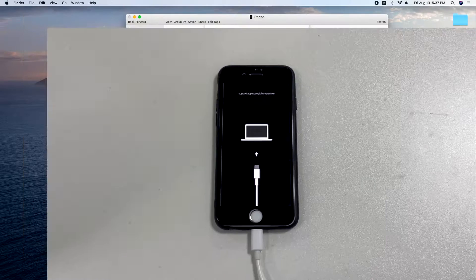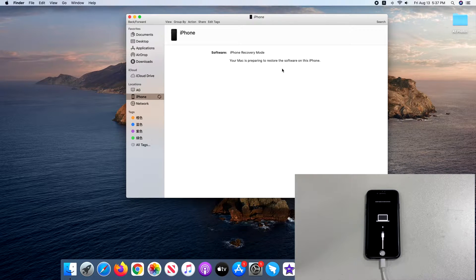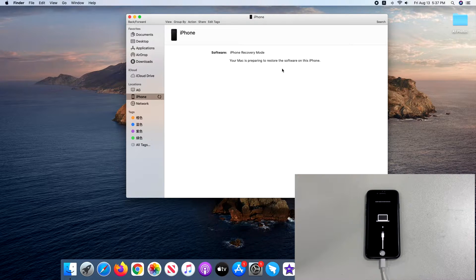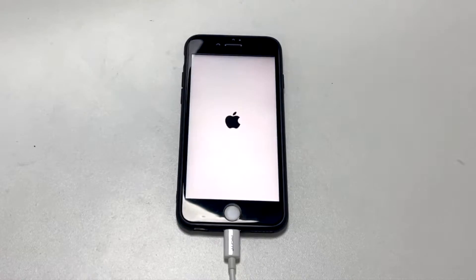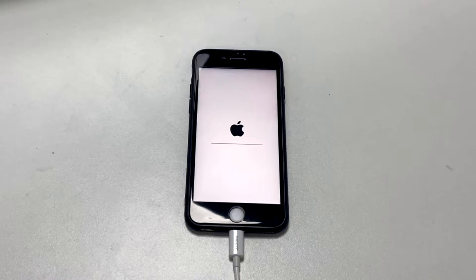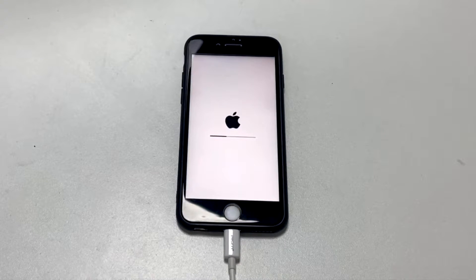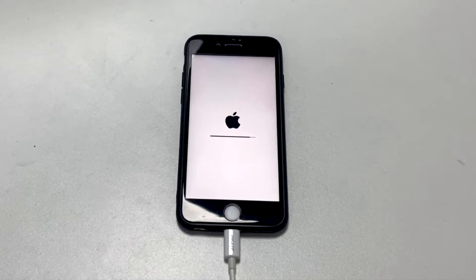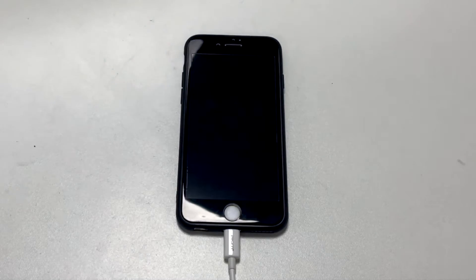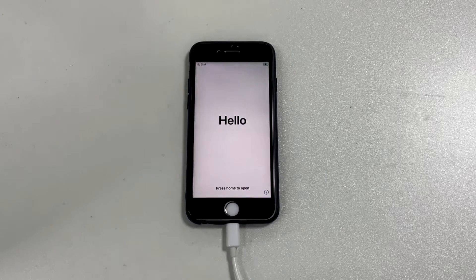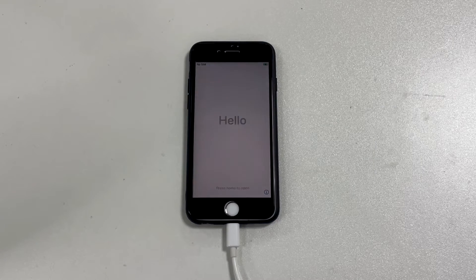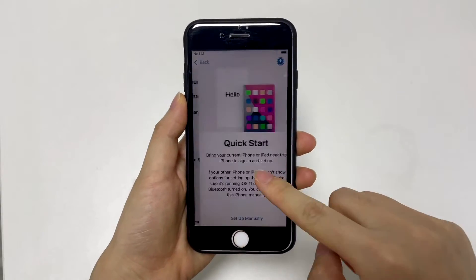Press the Restore and Update button. Then iTunes or Finder will download the latest iOS software package to restore your disabled iPhone to its factory defaults, which may take around 15 minutes. The iPhone screen will turn black, then show the Apple logo with a progress bar. This means it's erasing everything on your iPhone, after which it will install the downloaded iOS software to bypass the 'Connect to iTunes' screen. When all is done, your device will restart and boot up to the welcome screen.